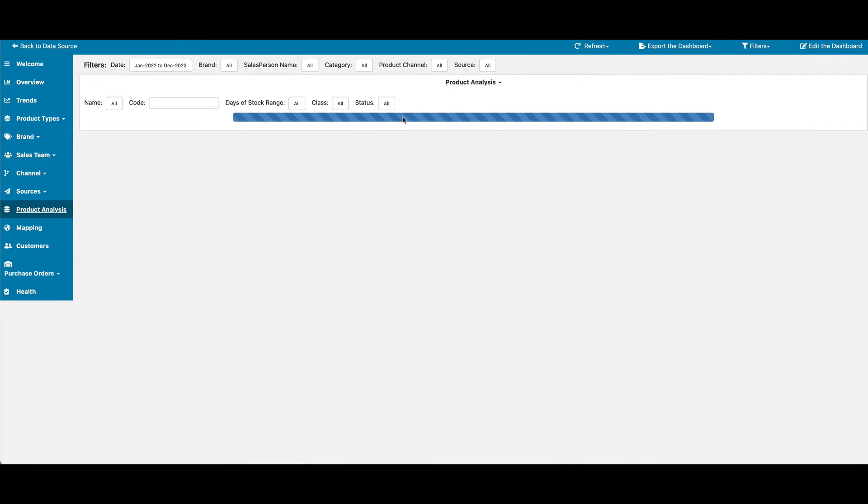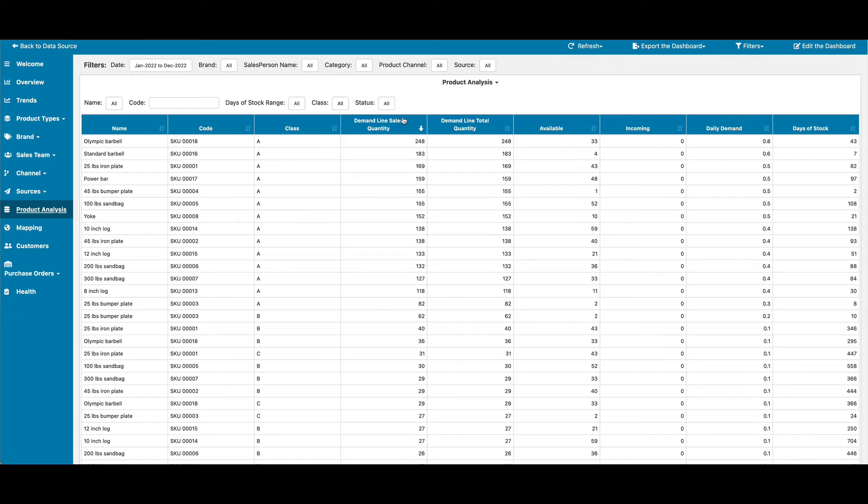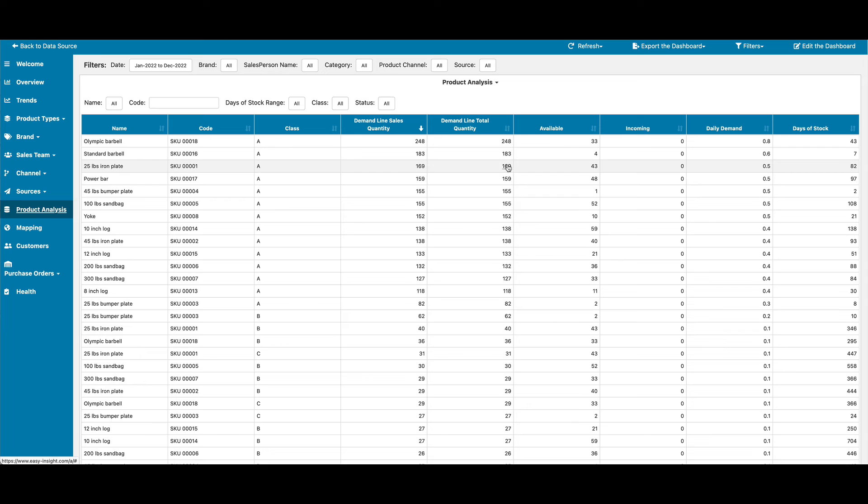Product analysis is designed to help with inventory replenishment. It gives you a view of the total quantity, the quantity that's been used in bills of material, the available, the incoming, the daily demand, and the days of stock.